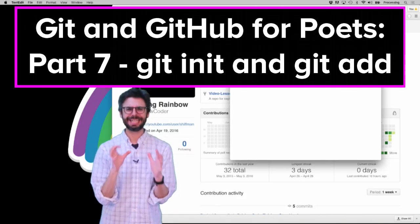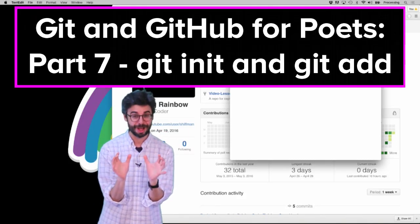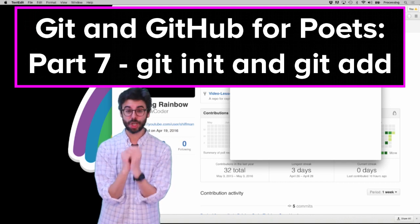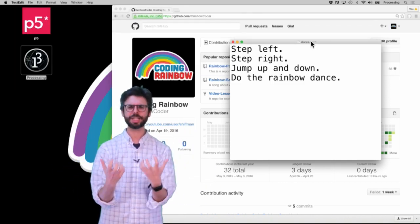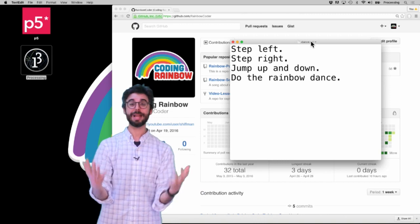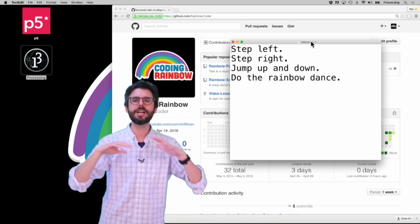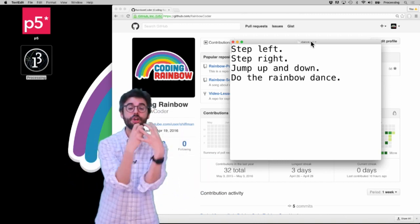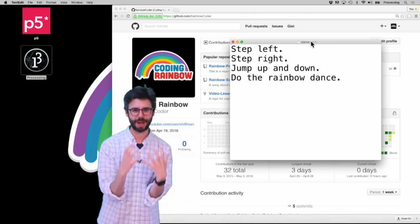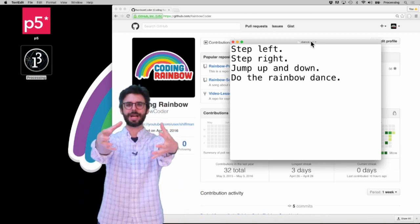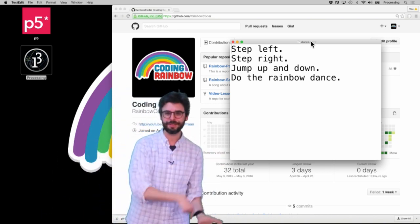Welcome to another git and GitHub tutorial. In this particular tutorial, what I'm going to show you is the process for when you are working on a project that exists on your laptop — you've been working on it for an hour, a day, a week, a month — and suddenly you want to turn this folder of files into a git repository and then put that git repository on GitHub.